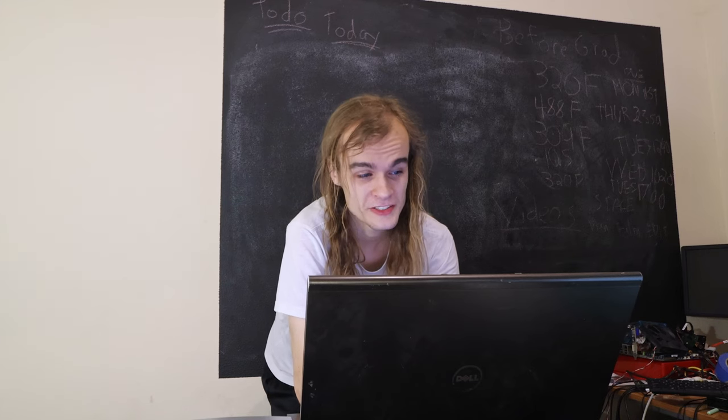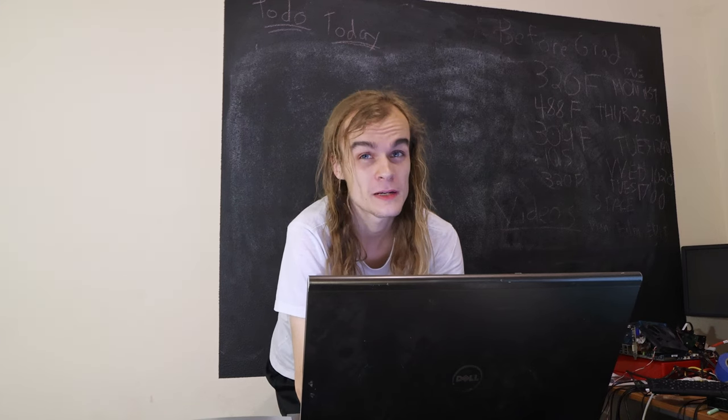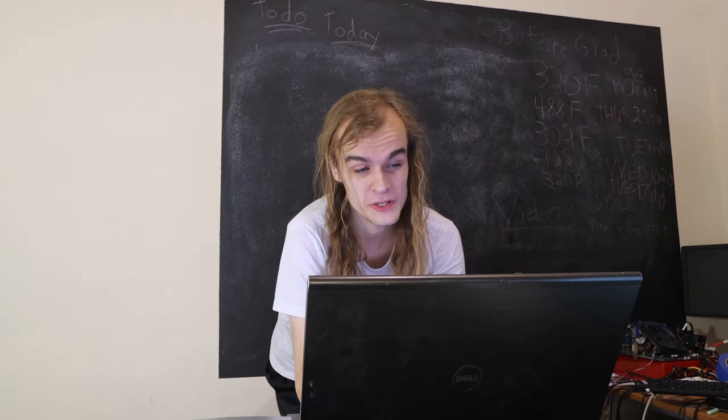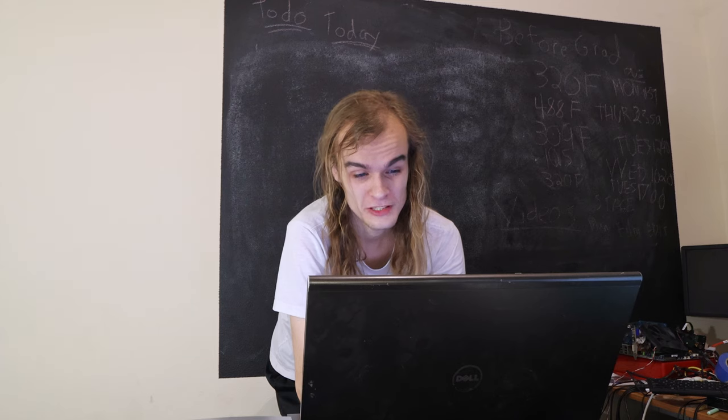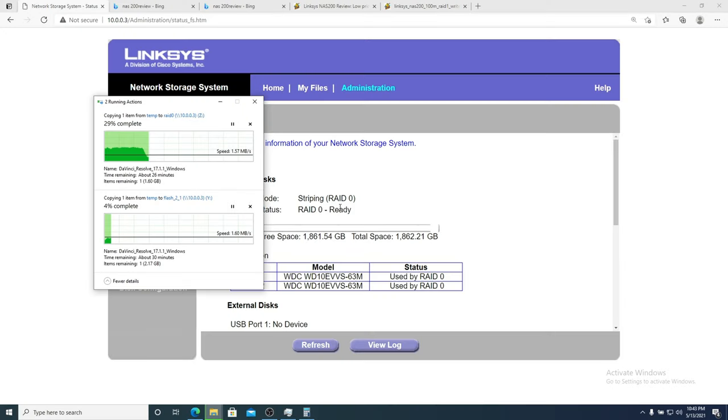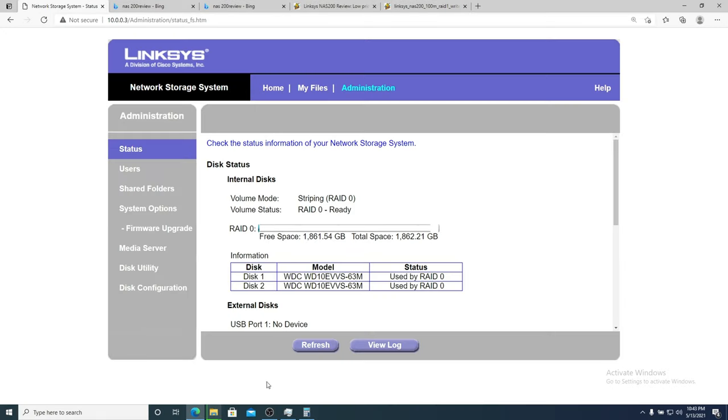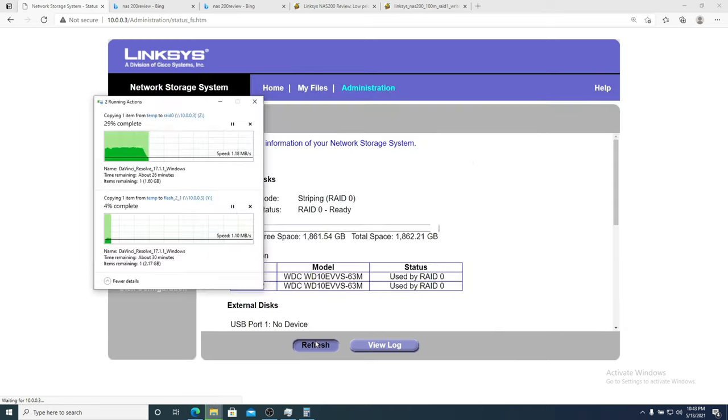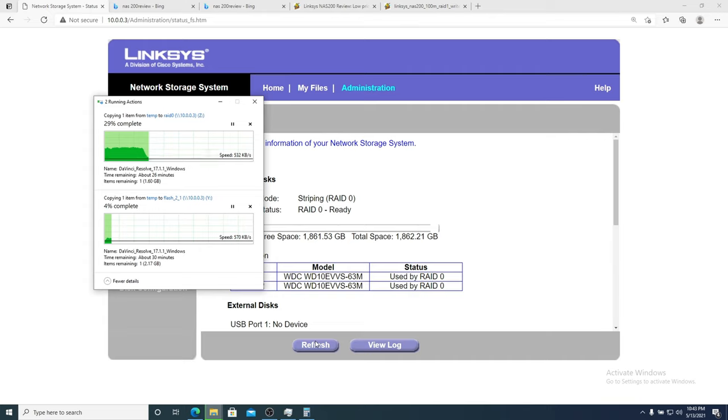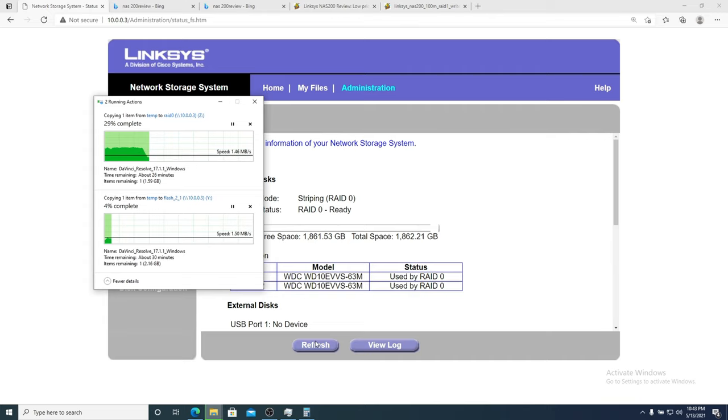Another weird thing I just noticed, when I'm playing around in the UI and copying files, the UI gets even slower. So if I hit refresh right now it's taking much longer than it normally would. And the file copying gets super slow. Which really is making me think the CPU in this is just way too slow for what it needs to be.